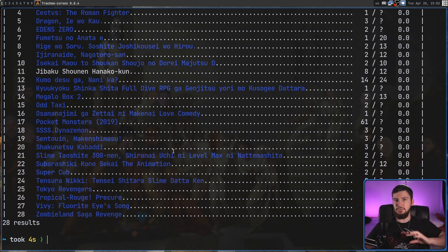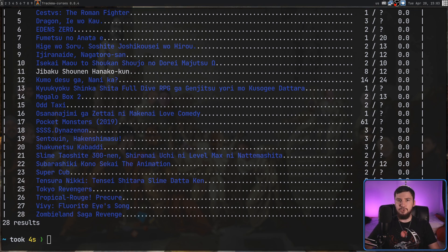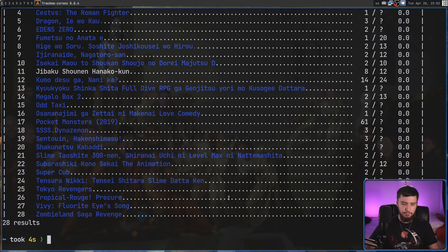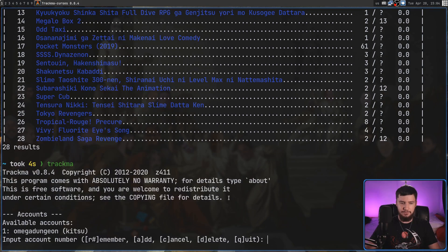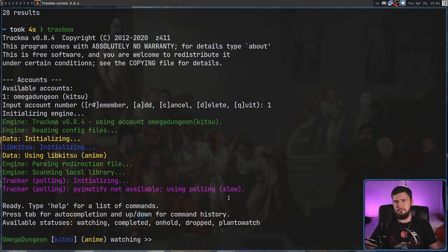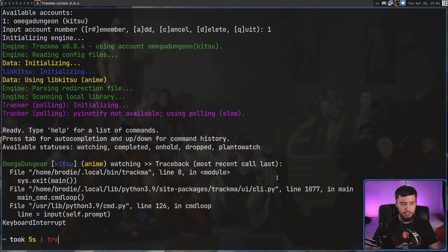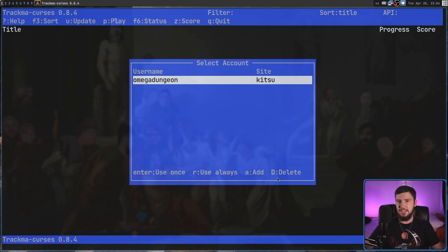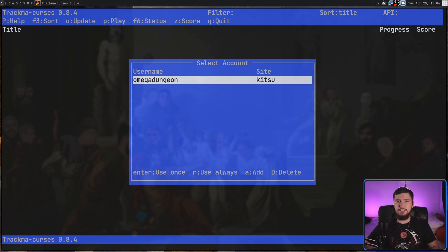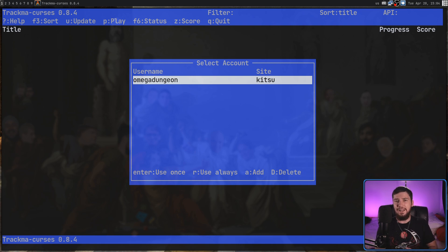For general usage, I would probably never use Trakma in the shell form because it's really just less convenient than all of the others. If you want to use it from your terminal, Trakma Cursors is just as good as the GTK version, and that's as low as I would go. However, if you're trying to do something repeated, the CLI tool might actually make a bit of sense — it would make more sense with raw output, but it's at least something.